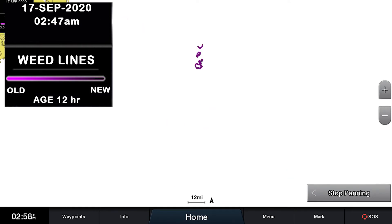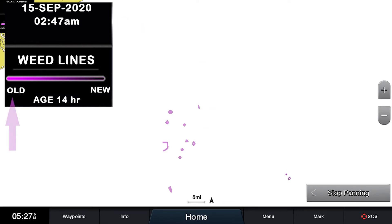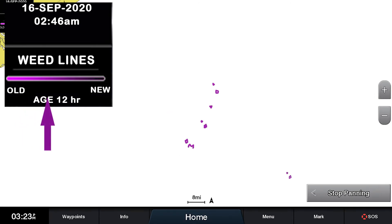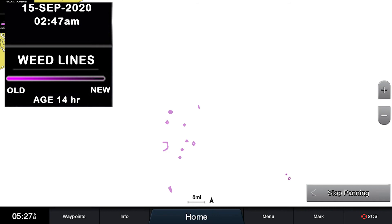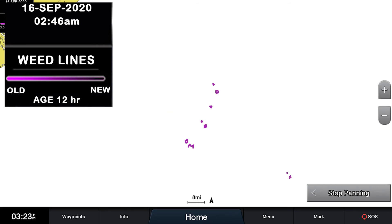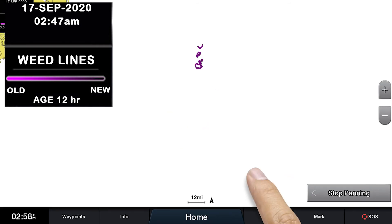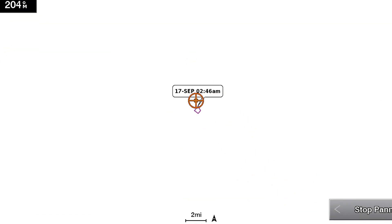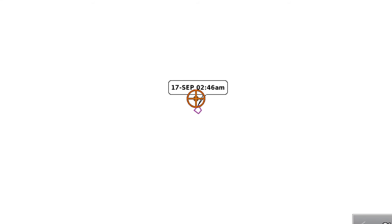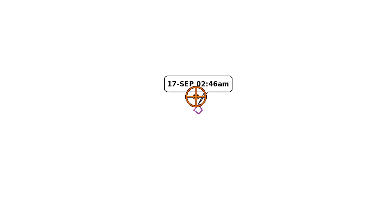In addition to the day, notice how the shade of these weedlines transitions from light to darker, representing past to present weedline data. You can also click on any weedline area to get a time that this particular weedline was updated.